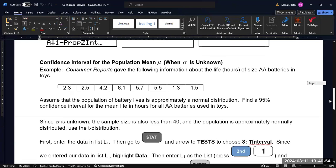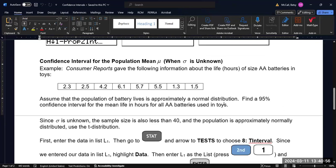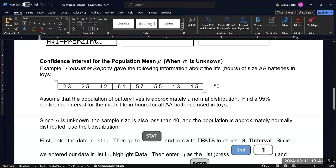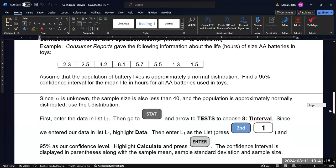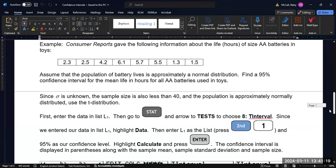Now, if we have data, then we definitely need to use the t-test because we probably don't have the population standard deviation. So in this case, Consumer Reports gave the following information about life hours of size AA batteries in toys. So this is the data, and we're going to assume that the population of battery lives is approximately normal, and we want to find a 95% confidence interval for the mean life in hours for all AA batteries used in toys based on this data.